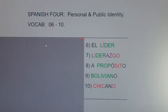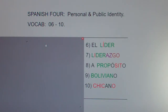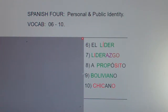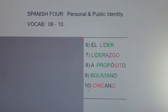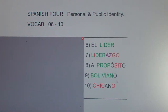This is Spanish 4, Personal and Public Identity, vocab 6 through 10. Before we start, go ahead and take a few seconds and glance these words over — you might already know a couple of them. You'll probably be able to figure out líder and you'll probably be able to figure out boliviano, but glance at the other ones. All right, here we go.